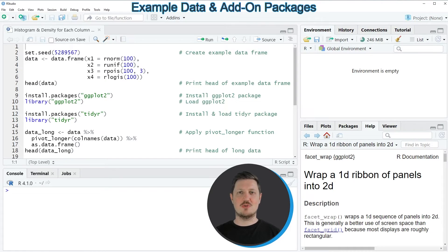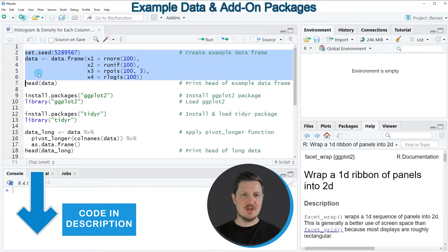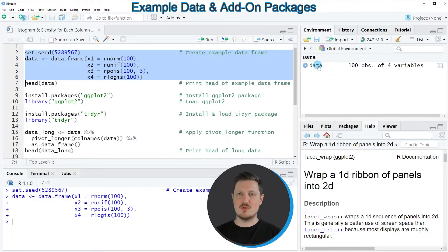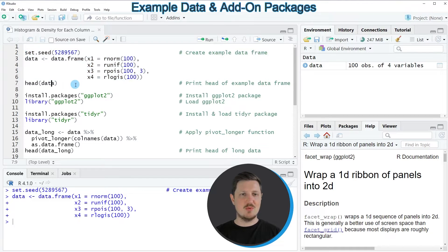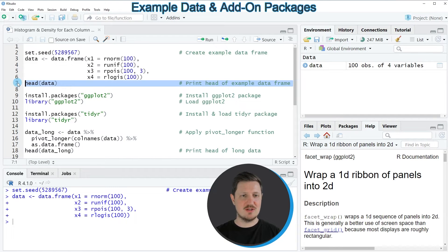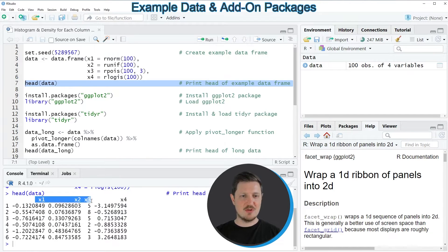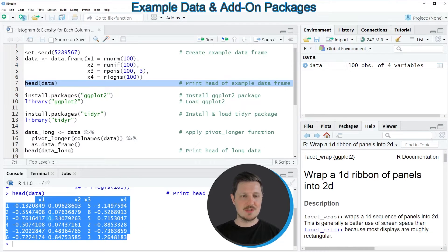I will show you several examples and all of these examples are based on the data frame that we can create with lines 2 to 6 of the code. If you run these lines of code, you can see at the top right of RStudio that a new data frame is appearing, which is called data. We can print the first 6 rows using the head function, as in line 7, and the data frame contains 4 columns: x1, x2, x3, and x4, all containing random numeric values.